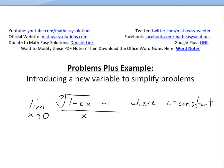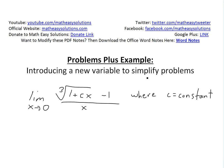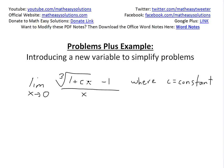Hi, it's time for another Math Easy Solution to discuss another Problems Plus example. This is Problems Plus, basically our advanced problems inside my calculus book at the end of each chapter. We're going to look at this limit: the limit as x approaches 0 of the cubed root of (1 + cx), all minus 1, then all divided by x, where c is a constant.